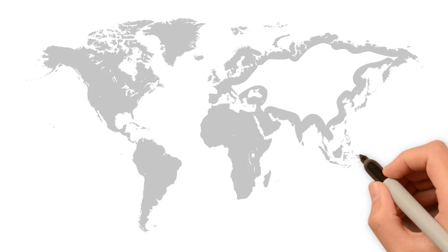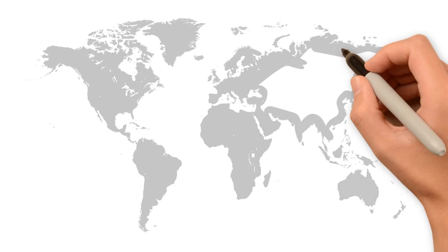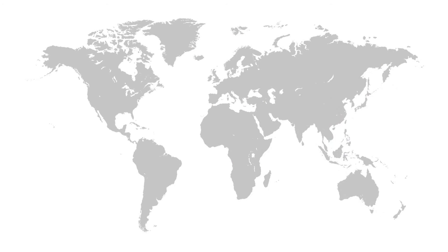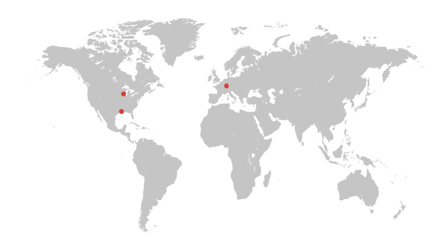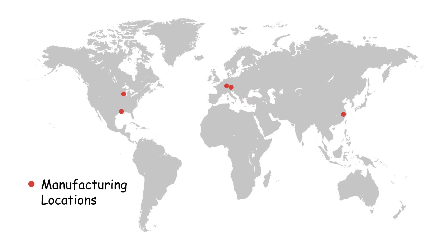A global production and sales network with modern manufacturing facilities throughout the US, Europe and Asia allows fast and flexible reaction to our customer needs.